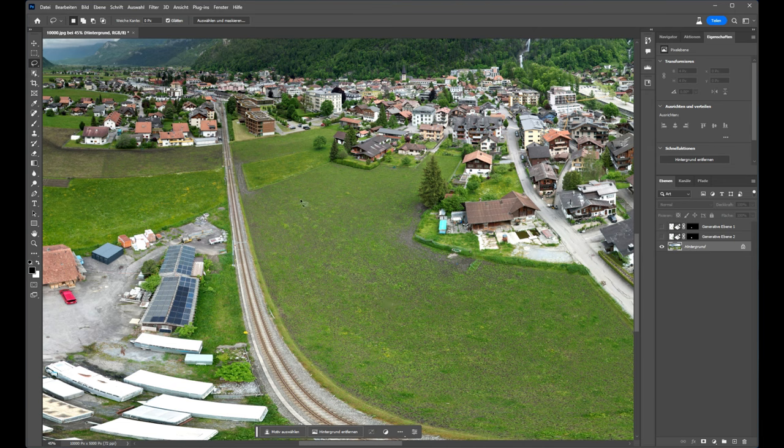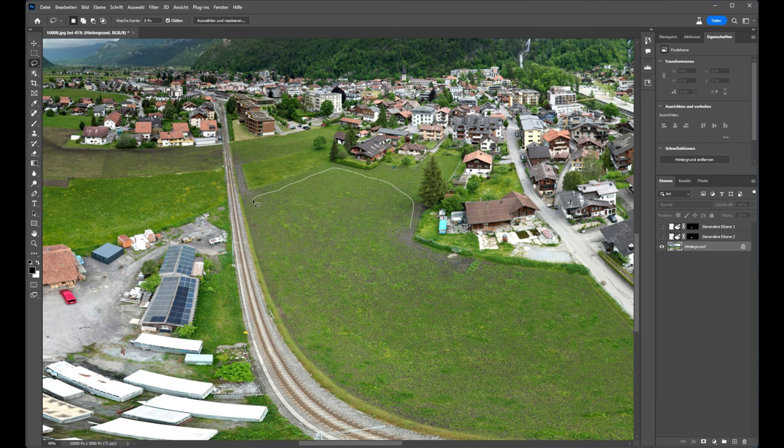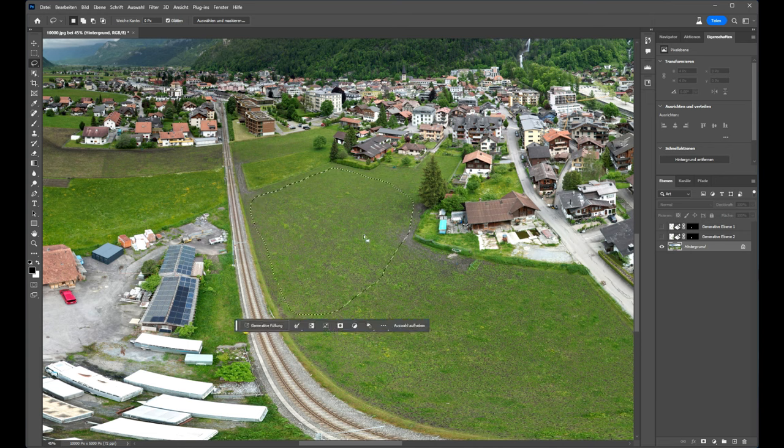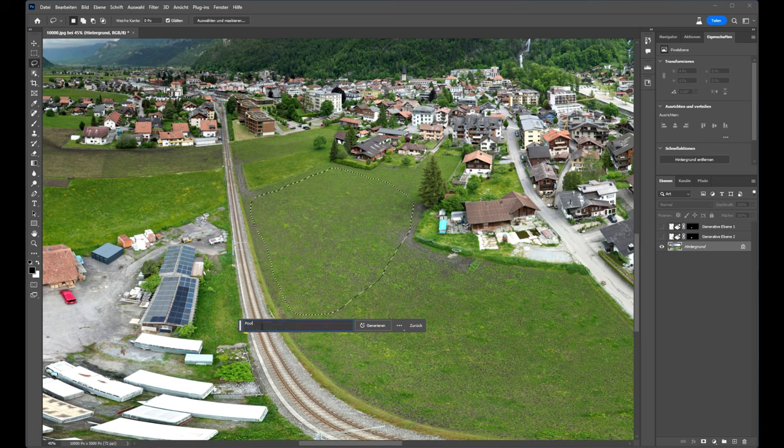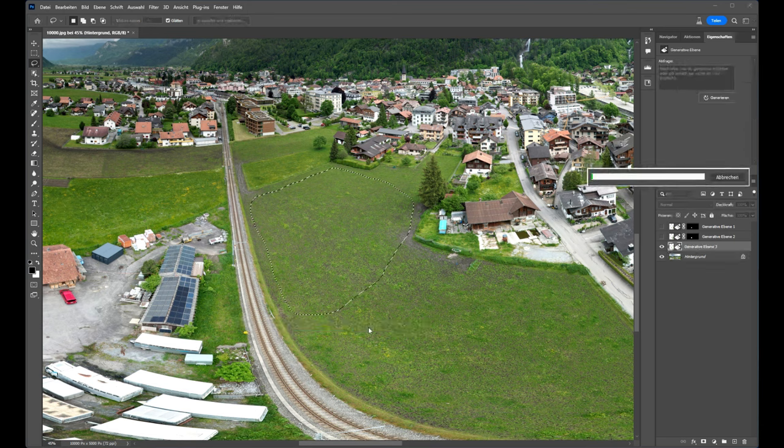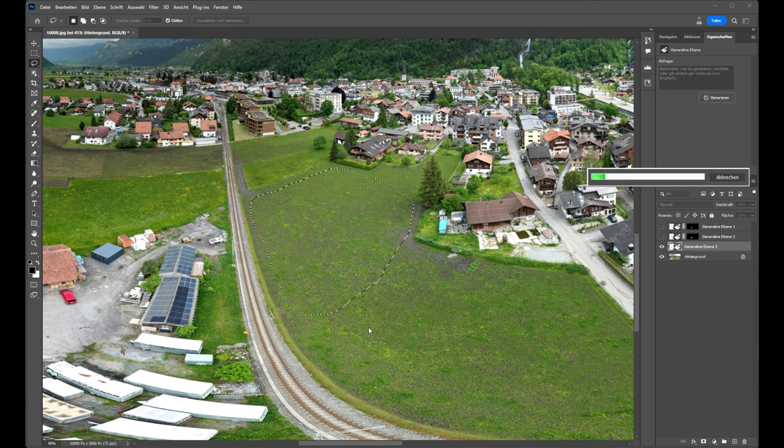Now I try to implement a pool. I change a little bit the area. So I type in pool. And now let's see what we will have in this 3D perspective.